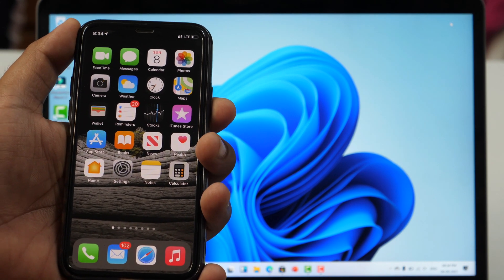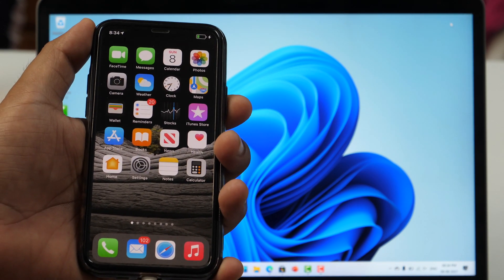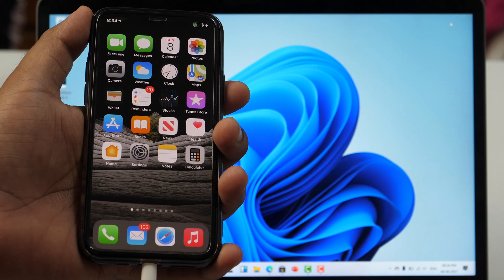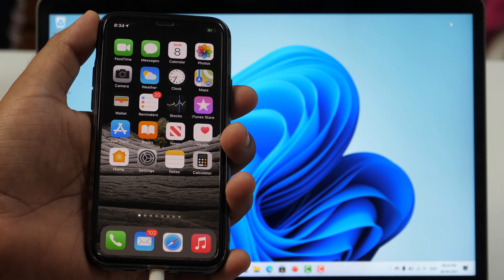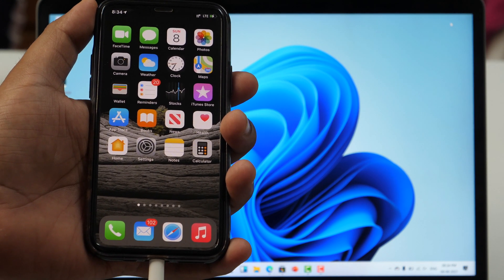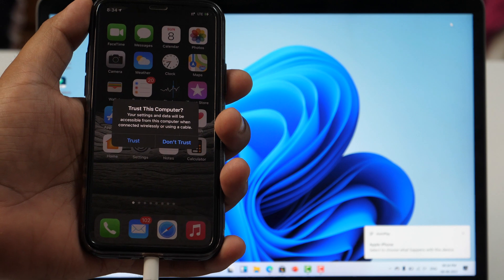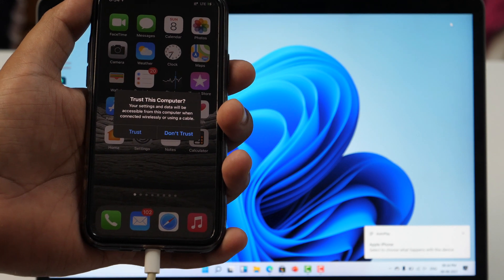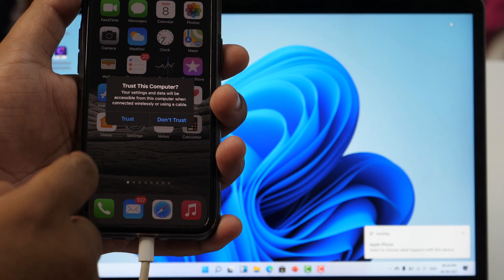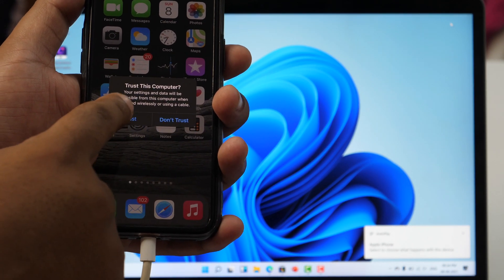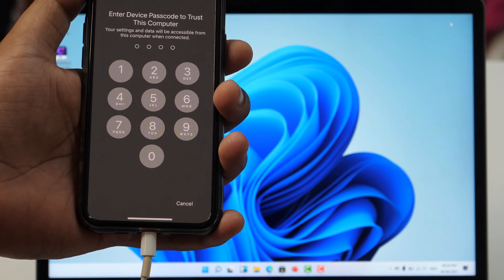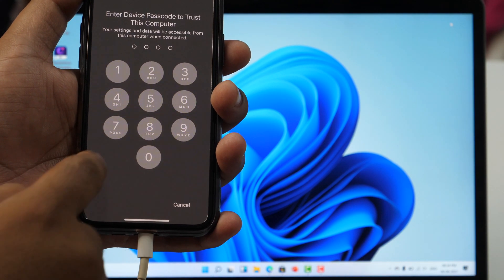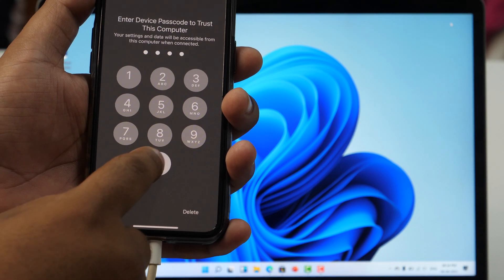Once connected, unlock your device and you will be prompted with a dialog box asking whether you want to allow this computer to access photos and videos or not. Make sure you select the allow option. And if prompted, type in the passcode of your iPhone.